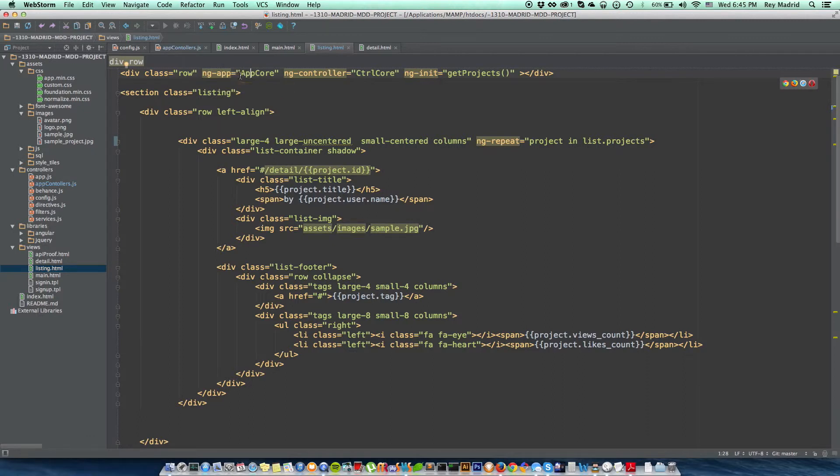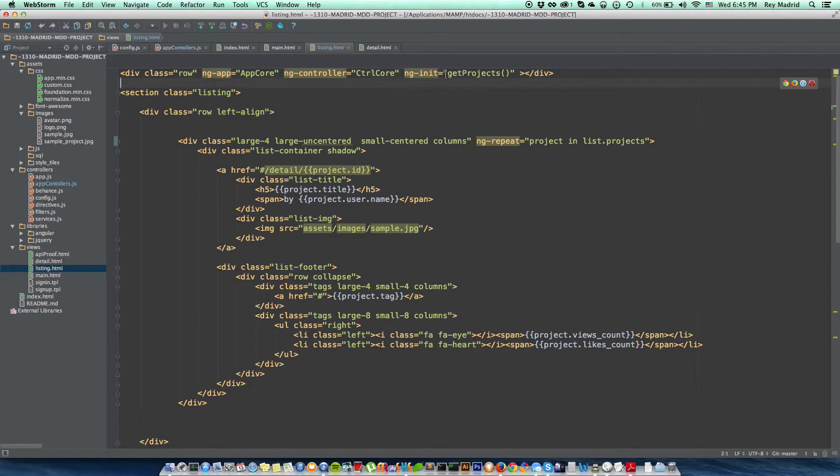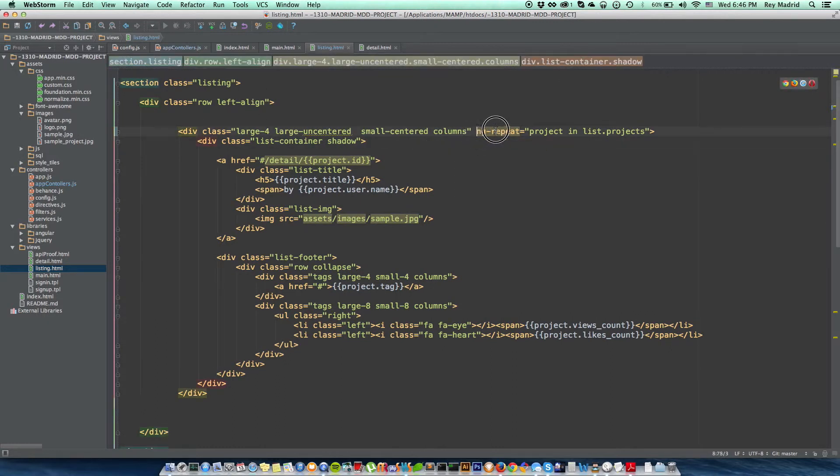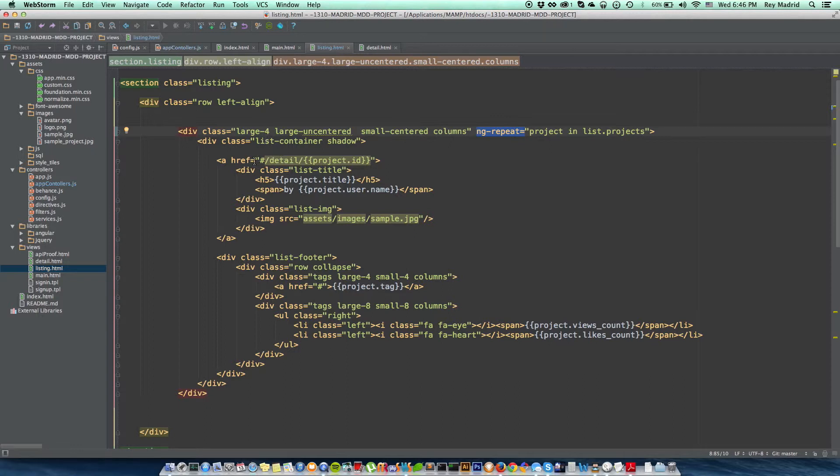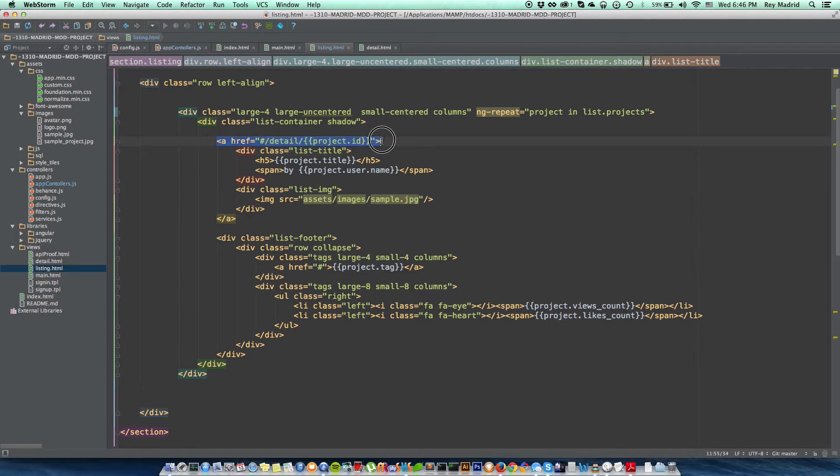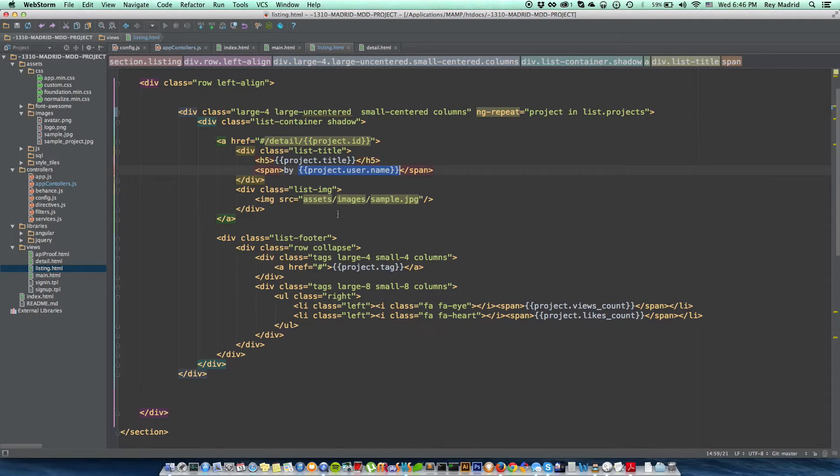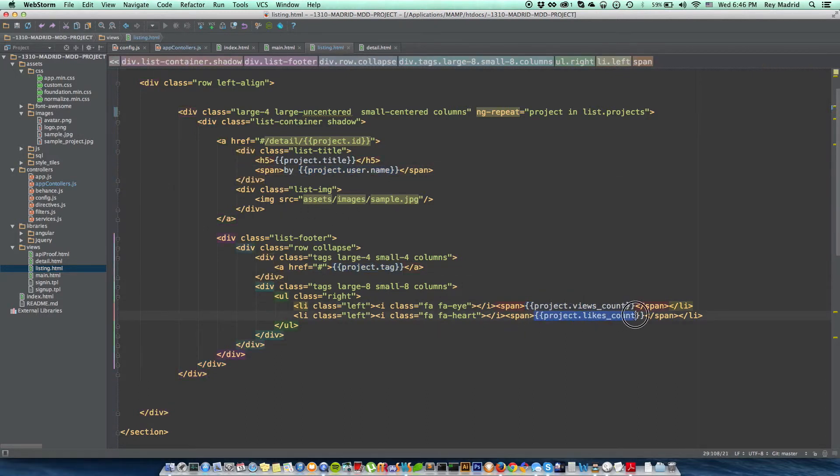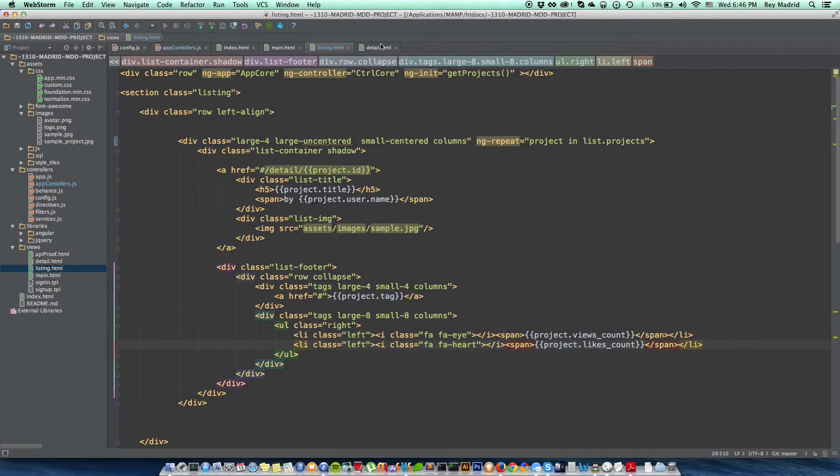This div, I'm using all the attributes using Angular to make this work—using the ng-app, app core, my controller core, my initializer function get projects. And I'm using the ng-repeat projects inside list projects, and it's supposed to take me to the detail of the project ID, the link, and then of course a project title by project username, project tag, how many views, and how many likes. Of course, there's a lot of work that needs to be done.